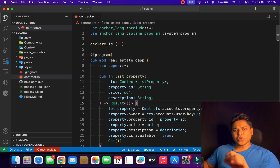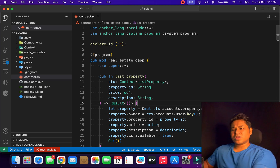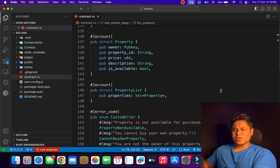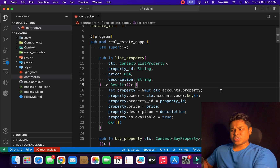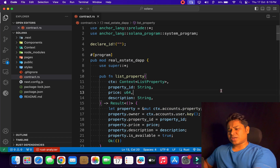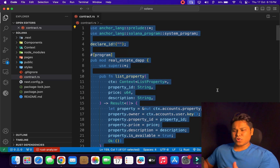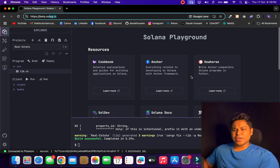In this video I'll show you how you can deploy your Rust contract to the Solana blockchain. This is one of the projects I'm working on for my client — it's a real estate app — and this is the entire contract I have written. I'm going to deploy it to the test network, but this is the exact same process you'd follow for the main network. I'll copy the entire contract and use an online IDE for deploying.